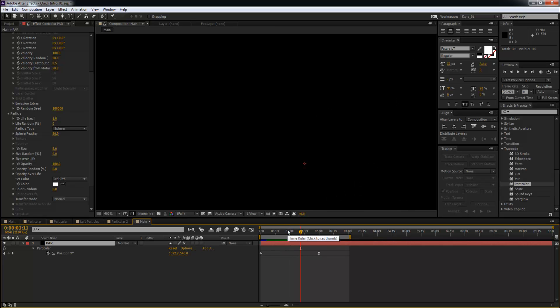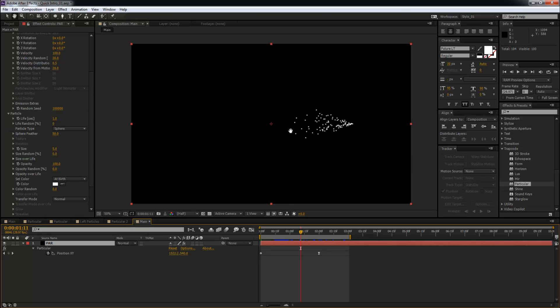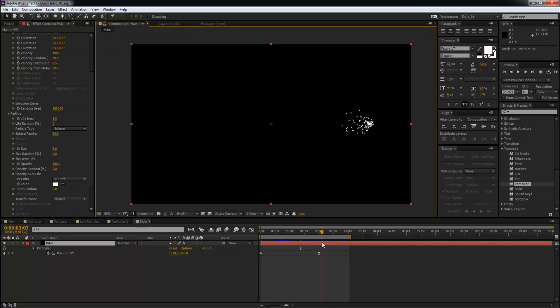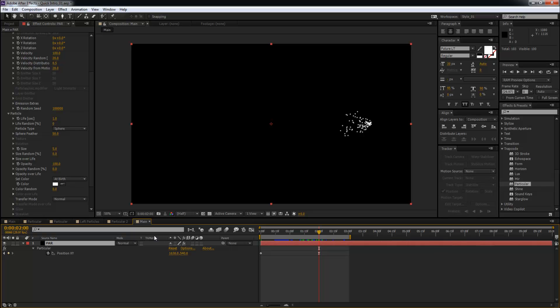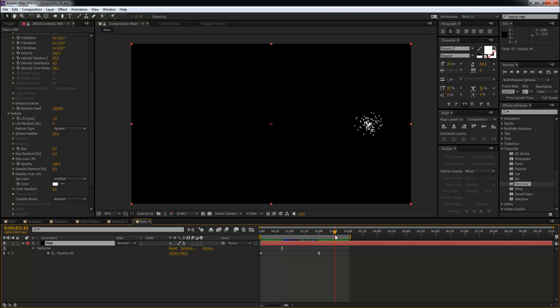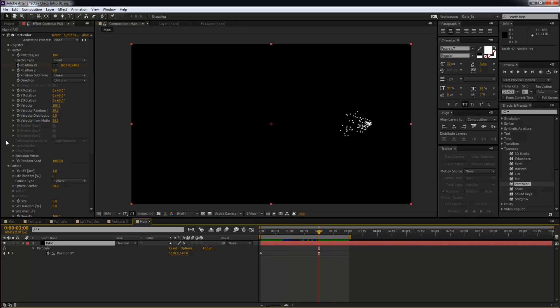Nice. Now here's the problem right here. You can see after the position - like the emitter stopped moving - it just keeps emitting from one point, and that's not what we want.